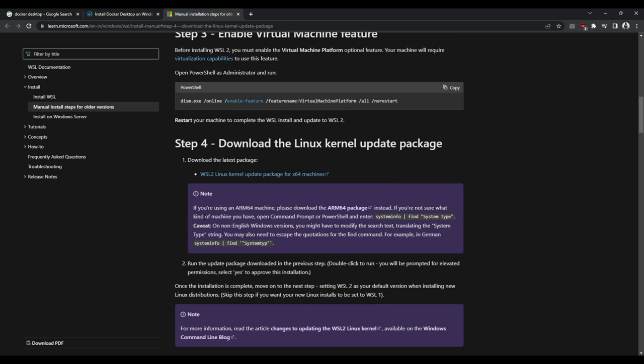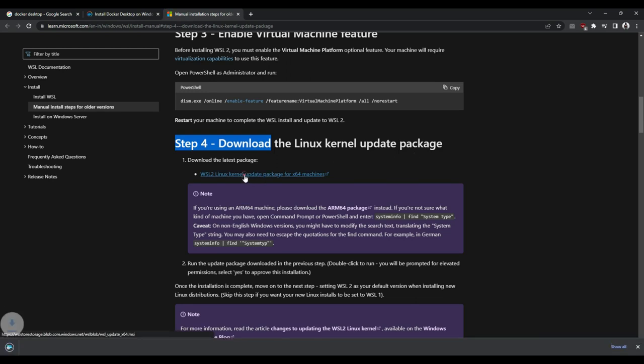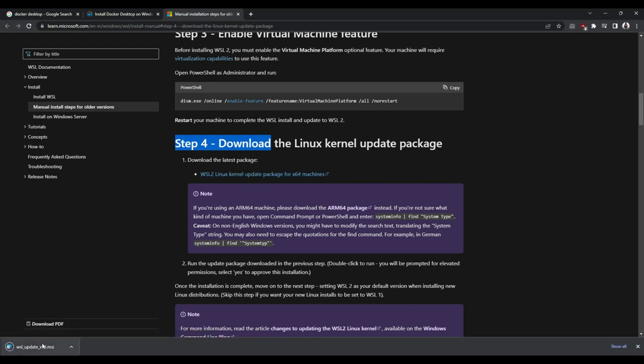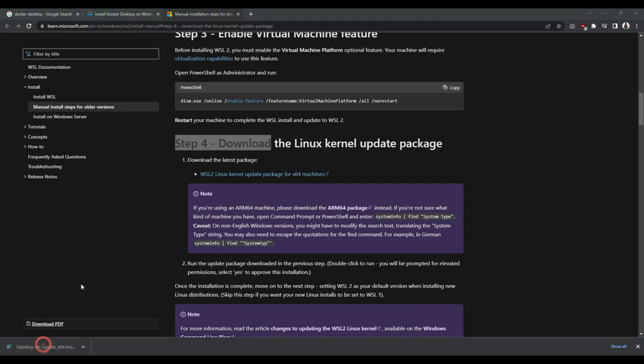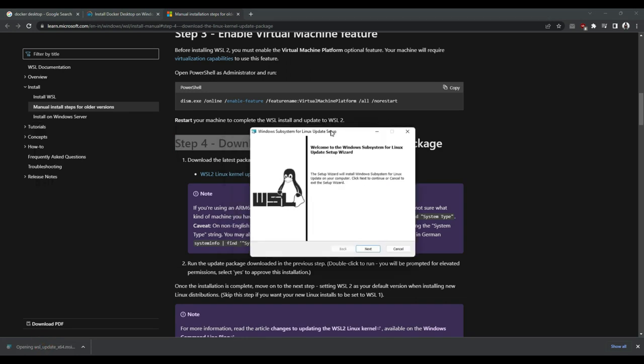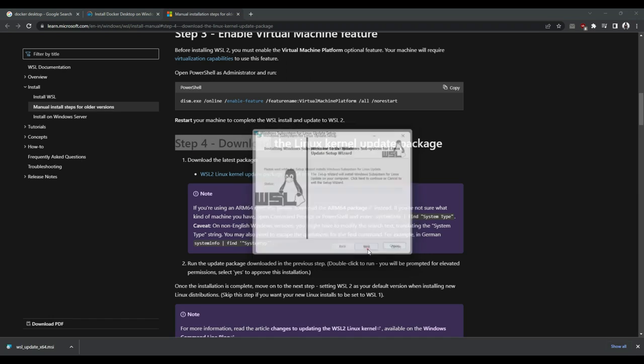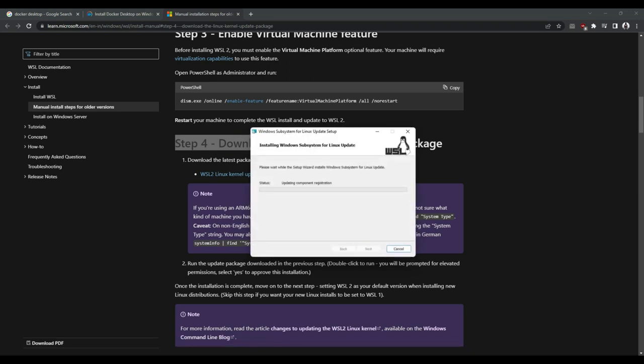And we will be landed here. So here I'm supposed to download this Linux kernel update package. Let me go ahead and do that. So here I'm on the installation wizard. I'm prompted with the user access control to choose yes.